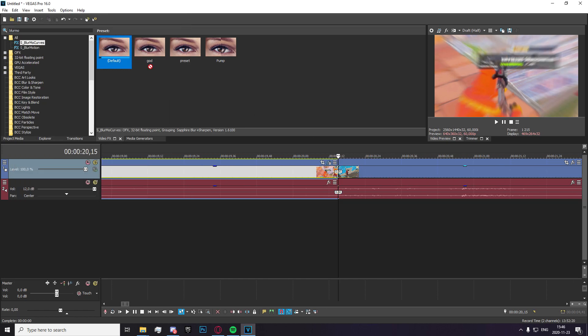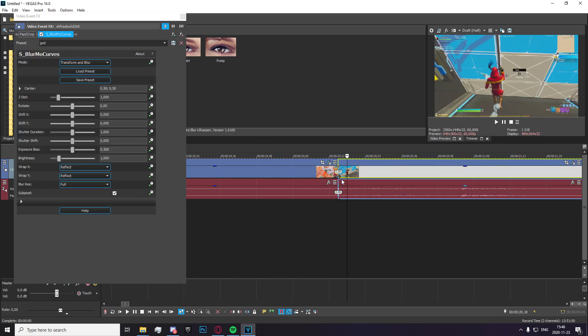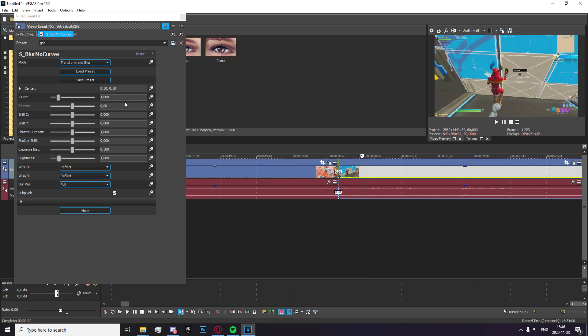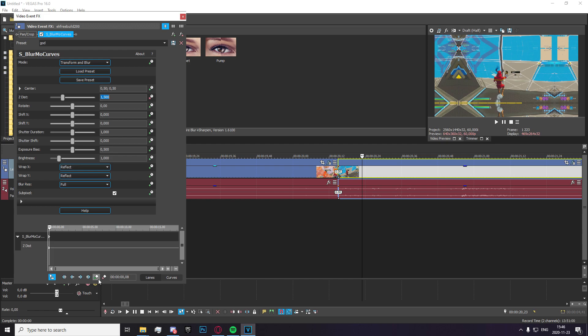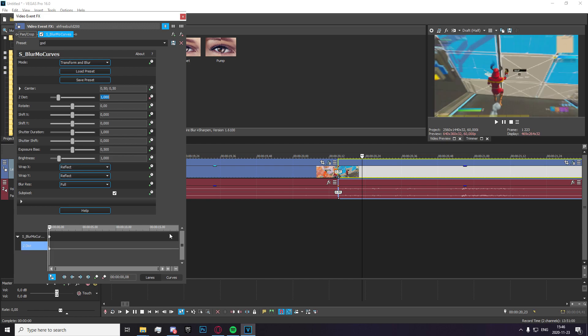And you're going to go and drag your preset onto the other one and go eight frames to the right. Make your z distance 0.5 or 1.5 rather and click on keyframe and just set it to 1.